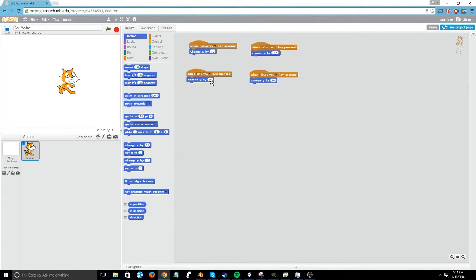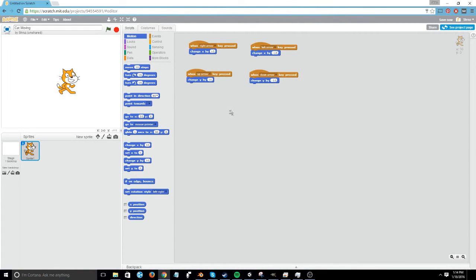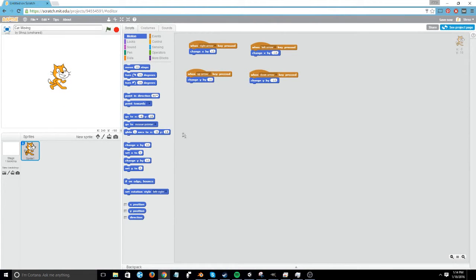So the up arrow should change Y by 10, but the down arrow should change it by negative 10, because we're moving in the opposite direction. We're subtracting its position. So now, all arrow keys should work.